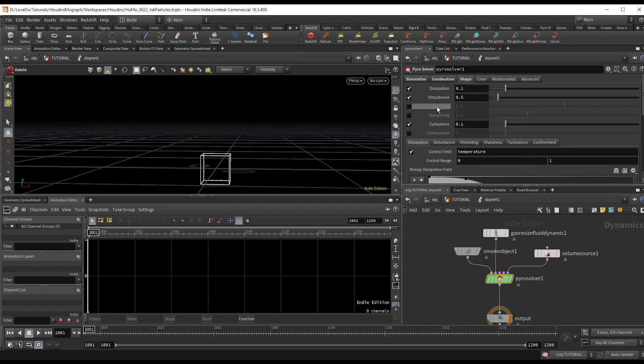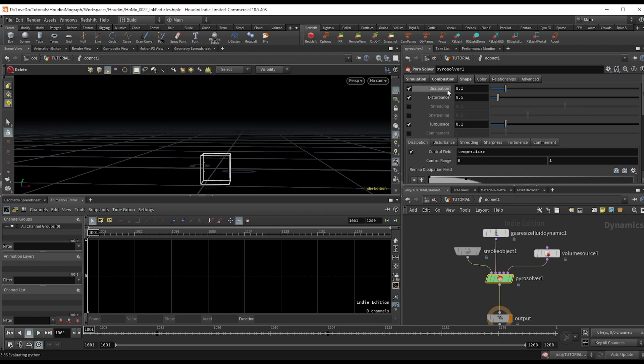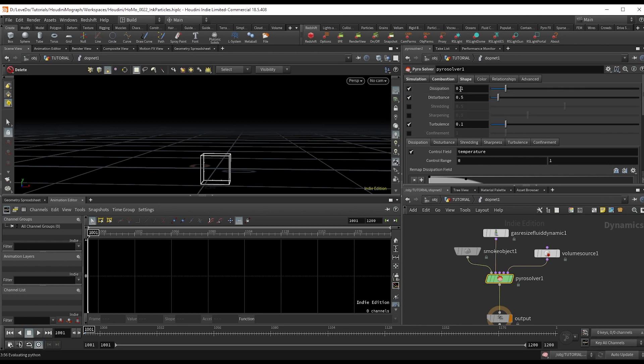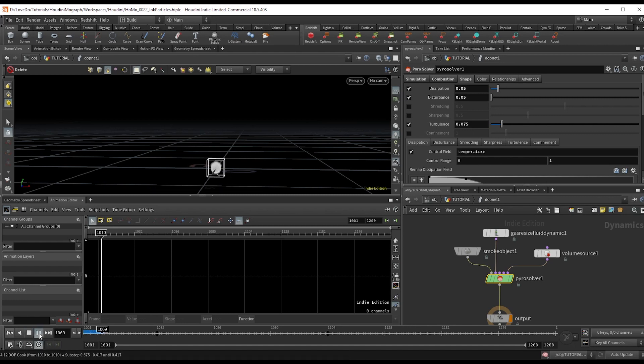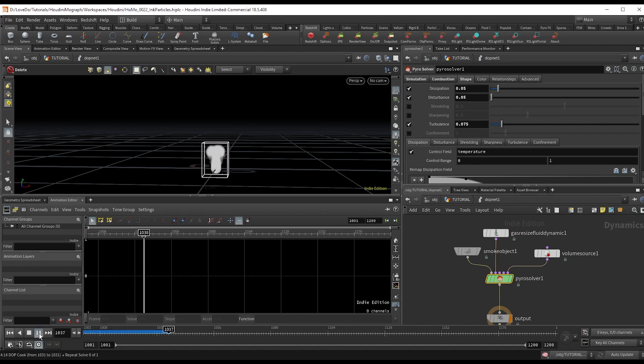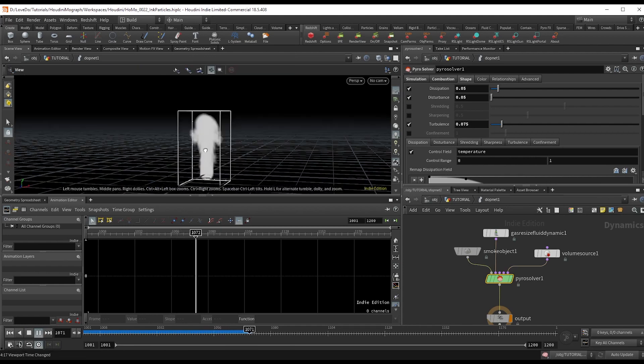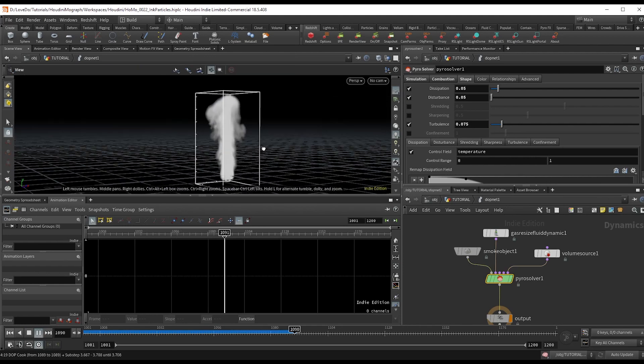So you're definitely going to want to take the time to mess around with these individual values so you can kind of understand what they do and how they affect the look of the smoke. But for now, I'm just going to set the disturbance and dissipation both to 0.05 and set the turbulence to 0.075. Now if you hit play, that's looking good, I like the look of this sim.